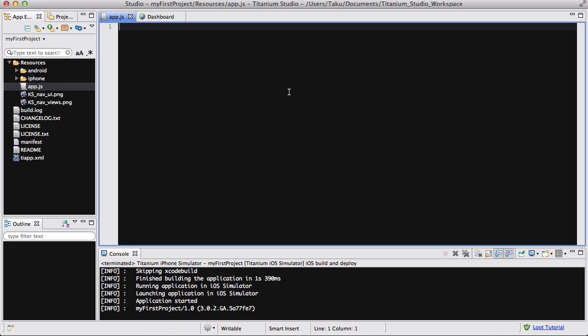Hi guys and welcome to my accelerated Titanium Mobile tutorial number 38.